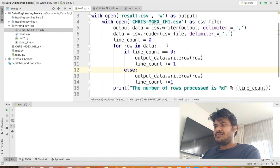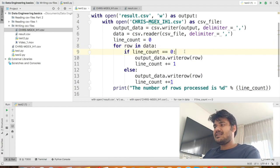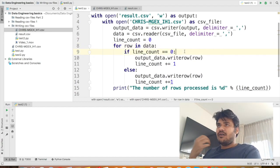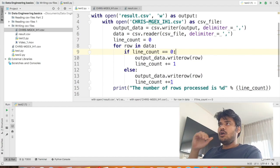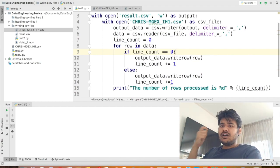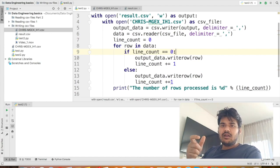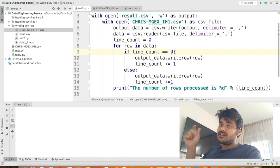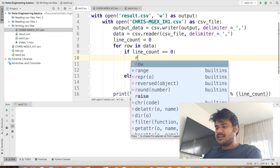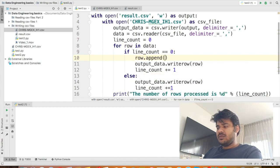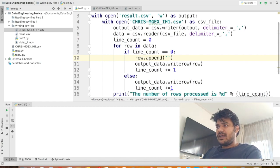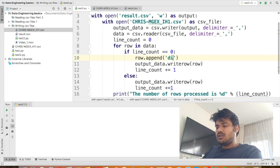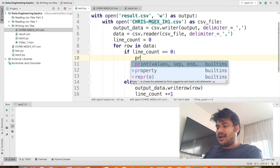So here what I can say is first when its line count equal to equal to zero, I mean think about it. When you are reading the column row, first we have to append a new column to the row, right? There is no difference column there. So what I can do here is I can say row.append. Now why I am saying append? I will tell you in a minute. So I can say row.append and let's call the column diff, right? Before I do this, let's see what kind of row it is. Let's print out the type of the row.